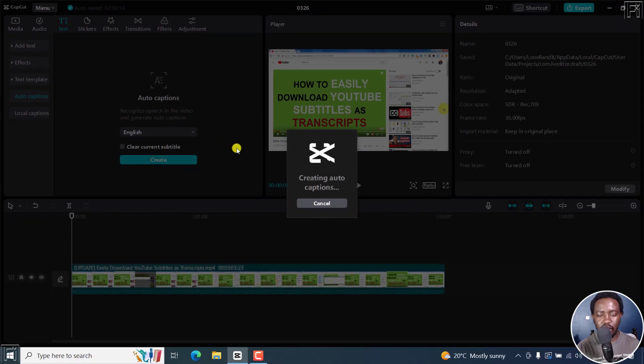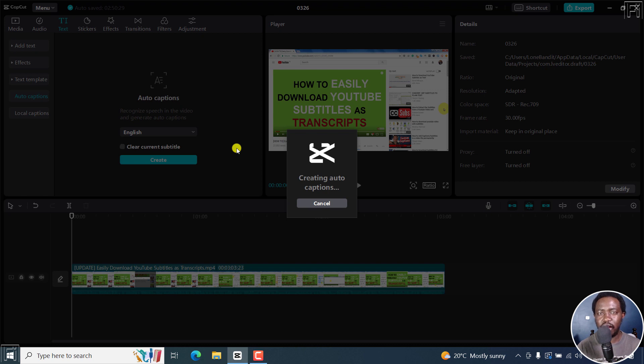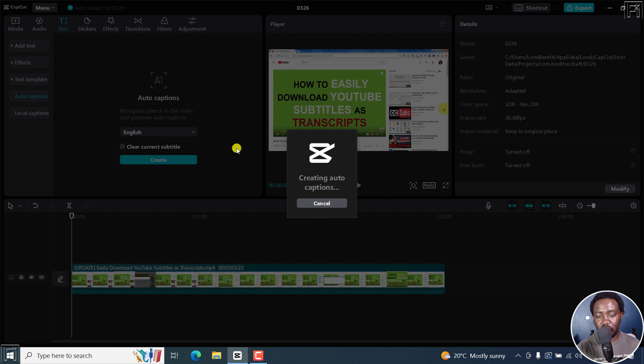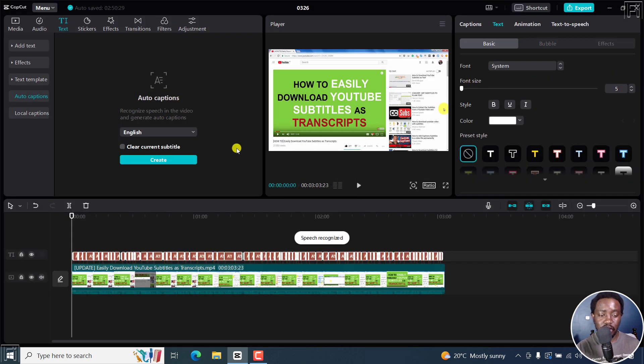It's creating auto captions for our video. It's super simple, super fast. And it may not recognize everything, but you can go ahead and edit that later on. In a second, it's going to be done because it's a short video. And it's done—speech recognized and the subtitles have been applied.